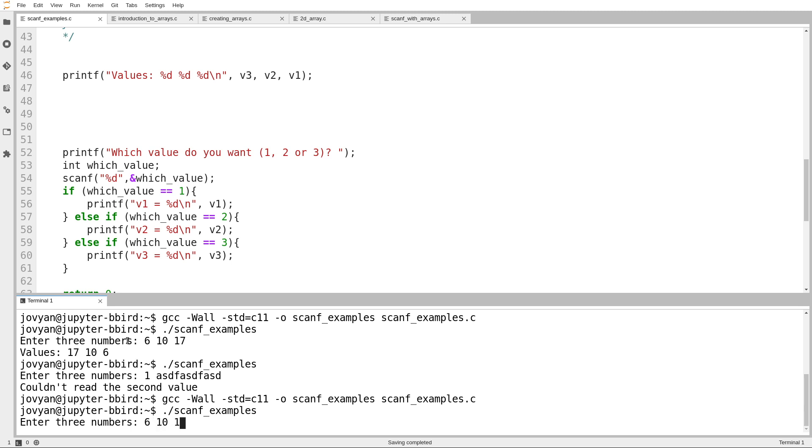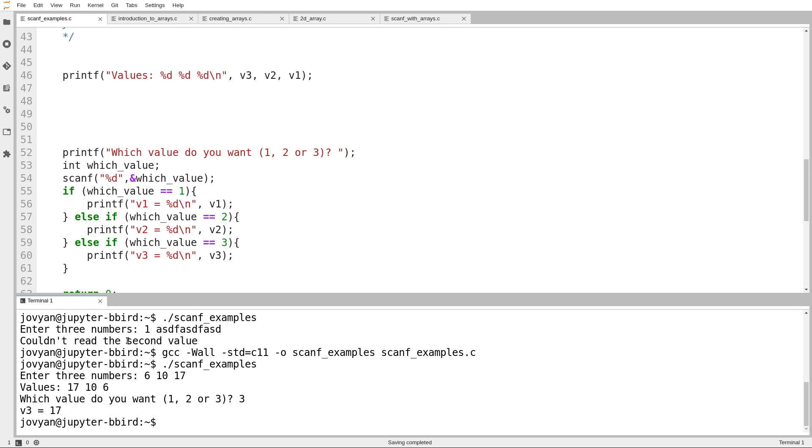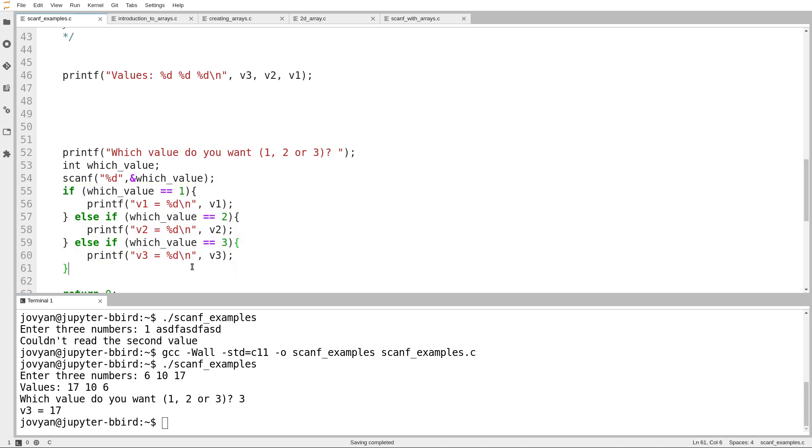Okay, enter three numbers, six, ten, seventeen. It prints them out in reverse. Which value do you want? Okay, print out the value number three. That was the value 17. So you can see what I have to do here is use this stack of if statements. If the user entered one, print out v1. If the user entered two, print out v2. If the user entered three, print out v3. And that seems a bit expensive. If there were more values, I'd have a really unpleasant set of if statements here. So we've seen scanf, great. You saw scanf in the labs. That wasn't actually the point of this video. The point of this video is, how much more complicated could this example get before what we know isn't enough?